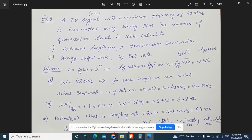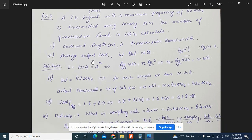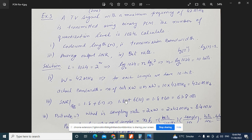For the average output SNR of this sinusoidal signal, we use SNR = 1.8 + 6n. With n = 10 bits already calculated, SNR = 1.8 + 6 × 10 = 1.8 + 60 = 61.8 dB.